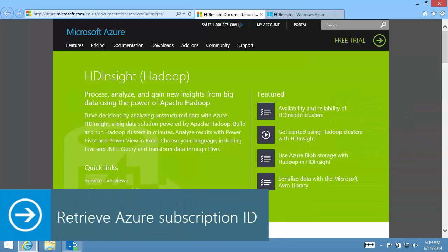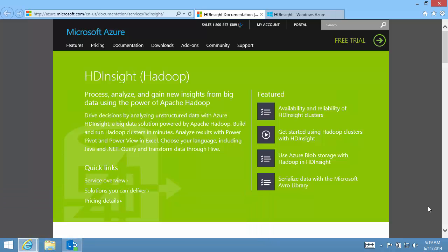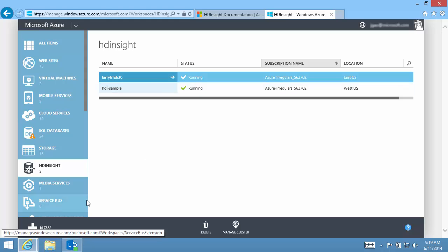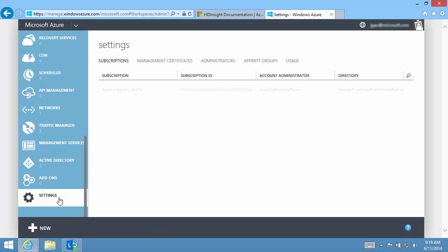Before I begin, I must have an Azure subscription. I'll need the subscription ID in my program. The subscription ID can be retrieved from the management portal under Settings.